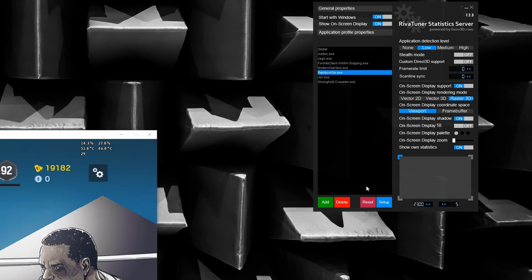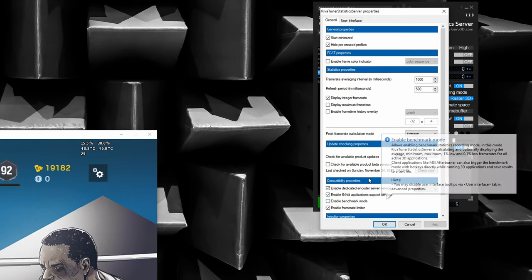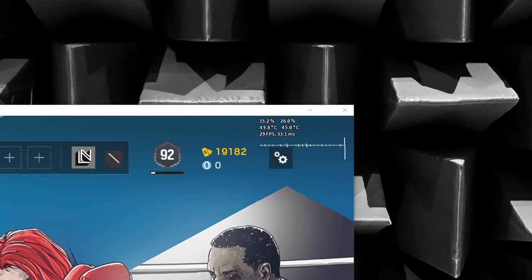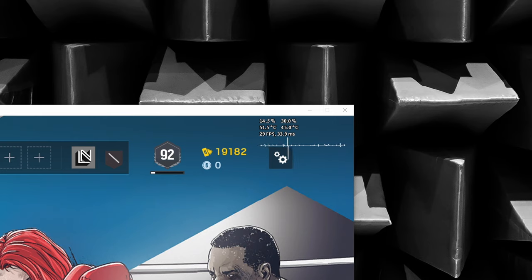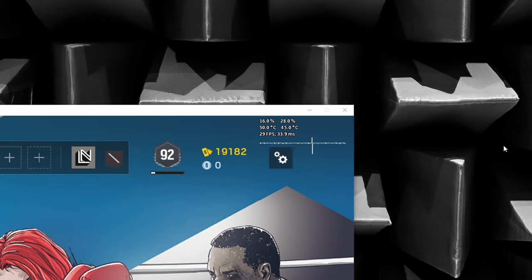To activate the frame time graph, go to Setup and enable frame time history overlay. Confirm with OK for the setting to take effect. Your current frame time will be displayed right next to your FPS value and the frame time graph will be displayed underneath. The frame time graph comes in pretty handy to control how smooth your FPS are. If you ever experience FPS dips, it will be shown as a peak in the frame time graph.